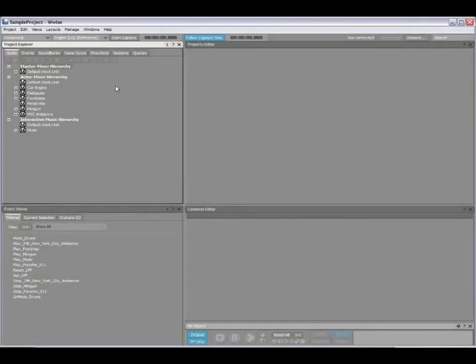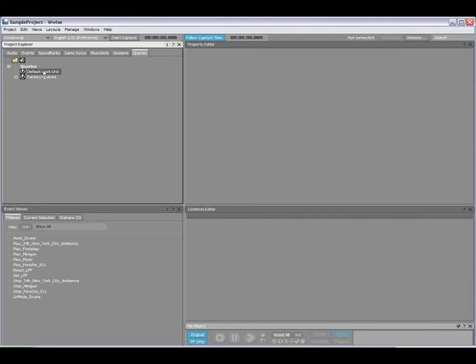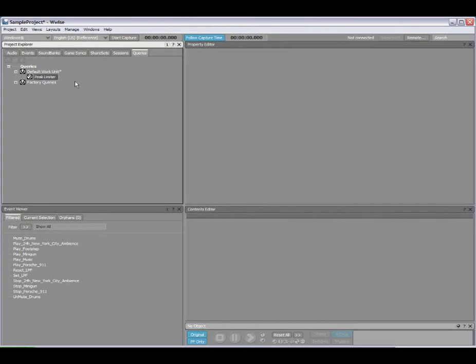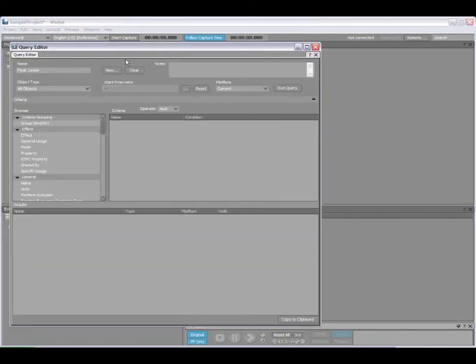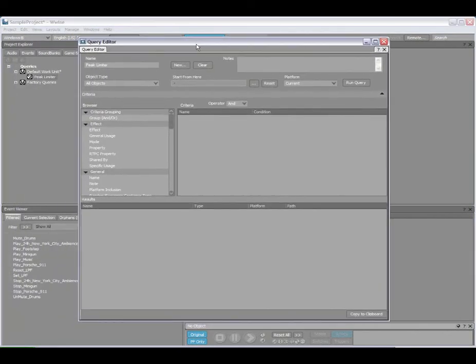The final thing I'll show you now is a little bit more advanced, where we're going to actually go and use the query portion of Wwise to locate and find something specific. So we'll click on the Query tab, Query in the default work unit. I'm going to create a new one, and we'll call this Peak Limiter, because what I'm doing here is trying to find out which one of my buses is using a Peak Limiter. So I've created the child object. Now what I need to do is customize my query.